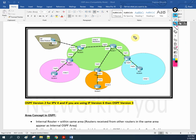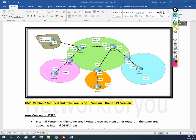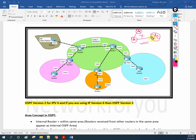In OSPF, area 0 is called the backbone area. And in OSPF, you need to remember that all areas need to connect to area 0. For example, area 1 needs to go through area 0. If area 1 is directly connected to area 2, they will not communicate. If you have area 1 connected to area 2 without area 0, both areas will not communicate. We need to connect both to area 0 — then it will work, otherwise it will not.